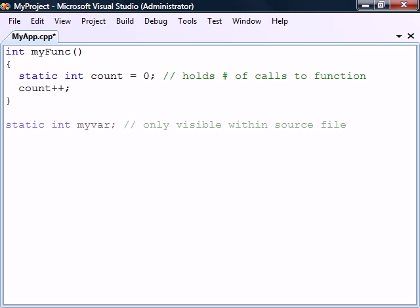One last place where the static keyword can be applied is to global variables. This will limit the accessibility of the variable to only this source file, and can therefore be used to help avoid naming conflicts.